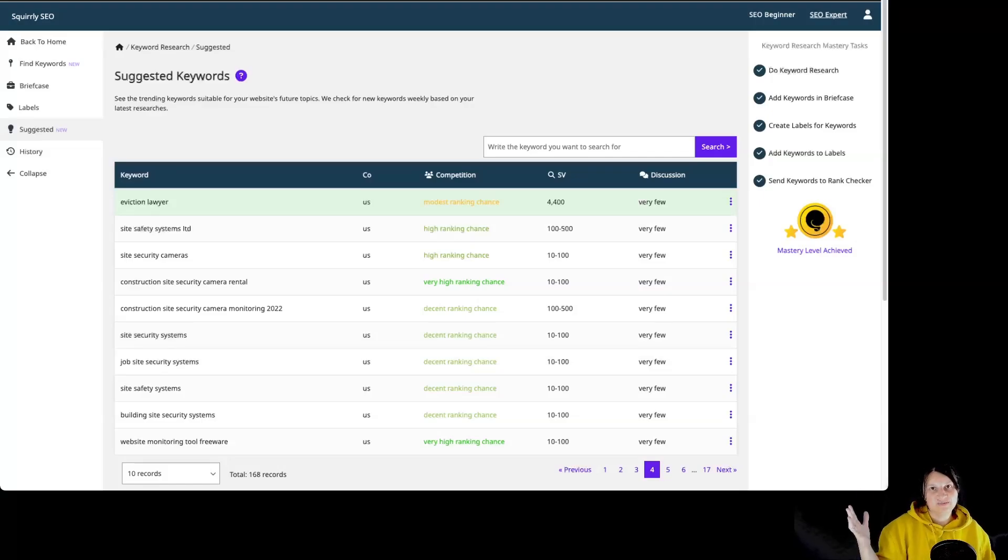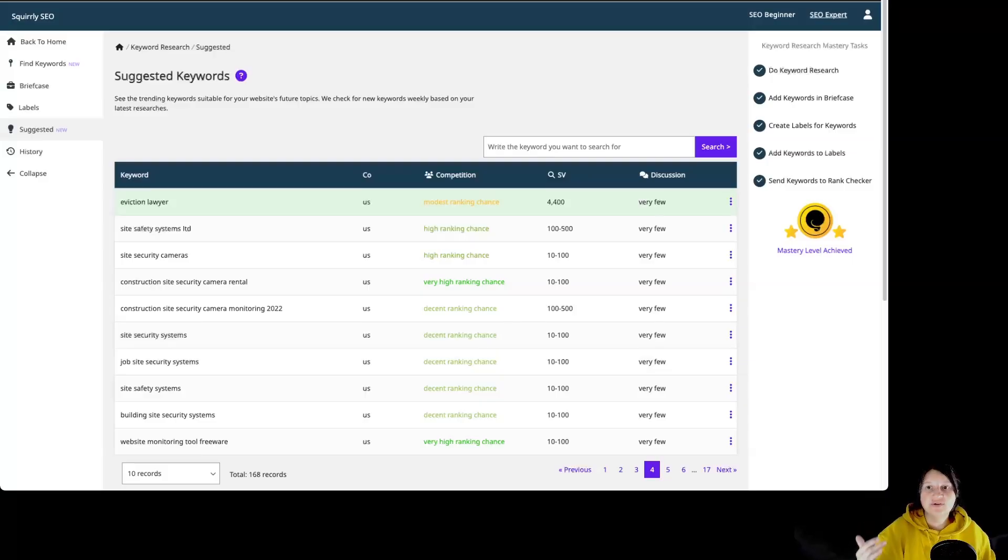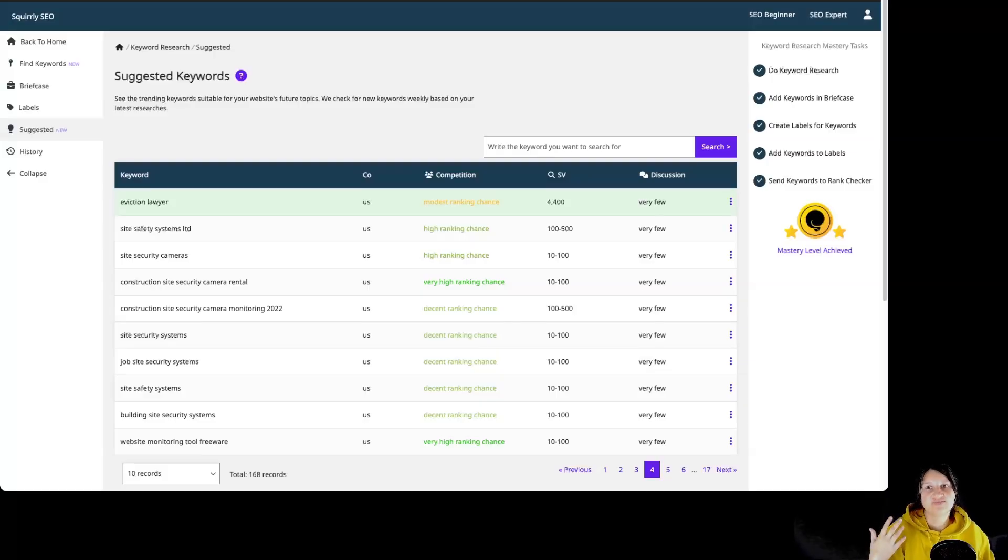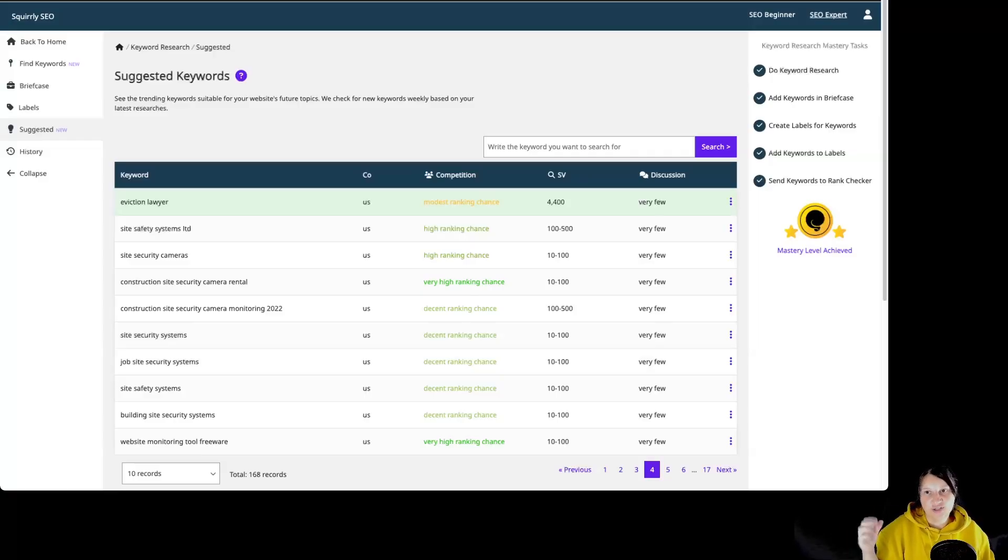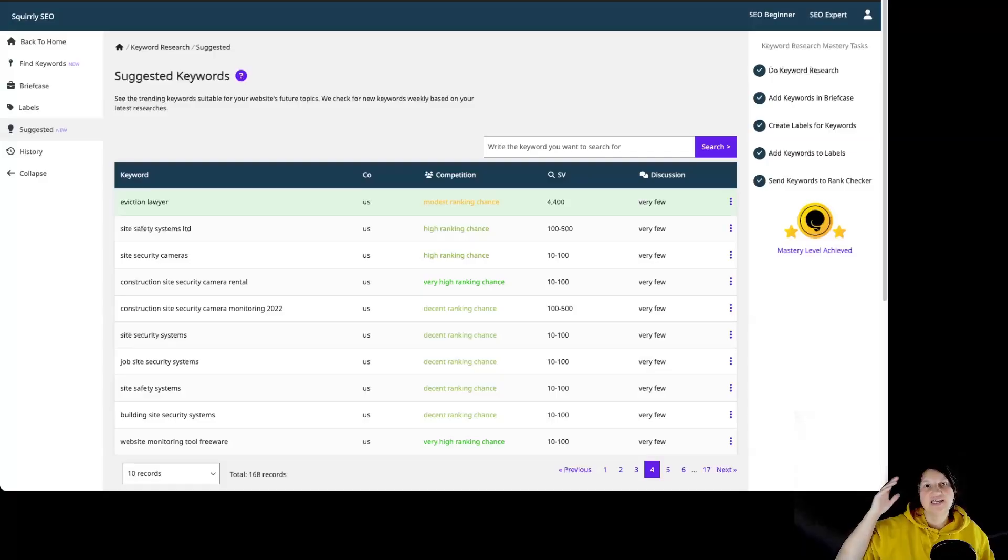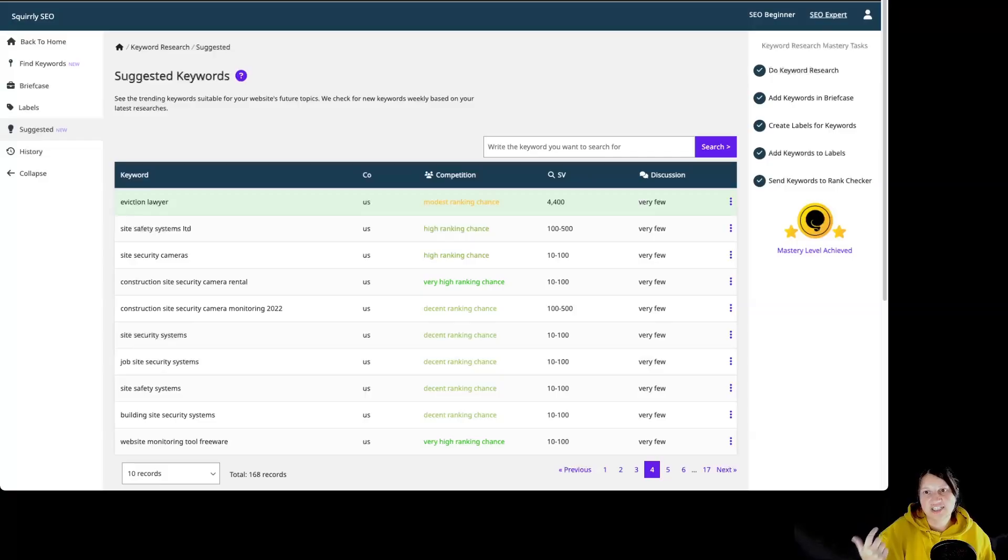So this is basically it for keyword research assistant. And remember, those keywords are suggested weekly if better matches are found based on your research history and most importantly, no credits are used. This means that the keyword research assistant performs research without using your monthly keyword research credits.